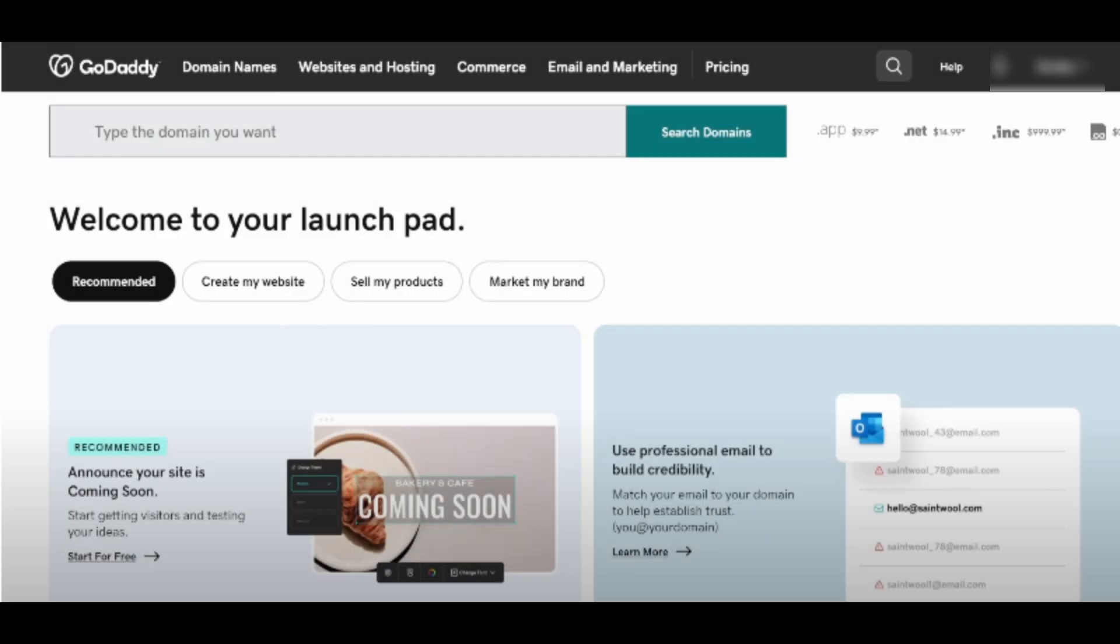When the verification is complete, your Canva website will be live under your custom GoDaddy domain. You can share the link with your audience and start using your new website.